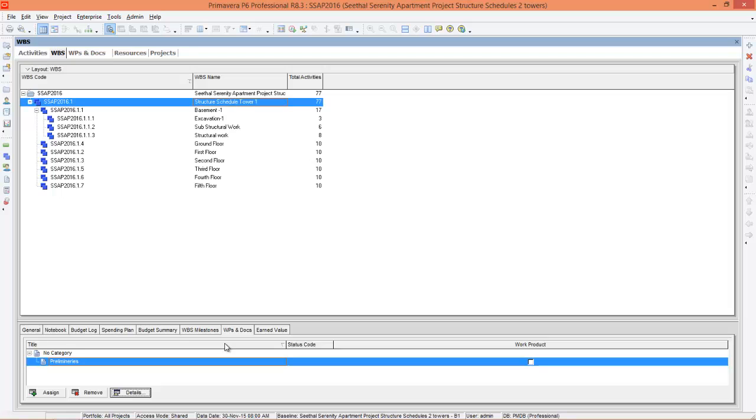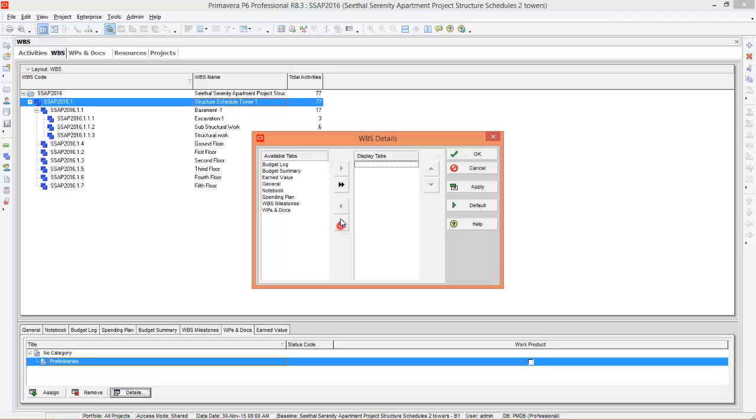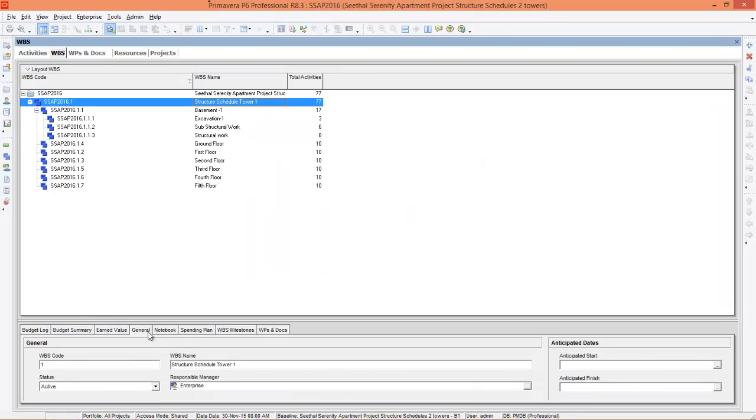In some softwares you cannot see work products and documents here. In such cases you can right-click and say customize WBS detail. These are available tabs, these are displaying tabs. You can move it like this and say okay so that work products and documents will be visible.